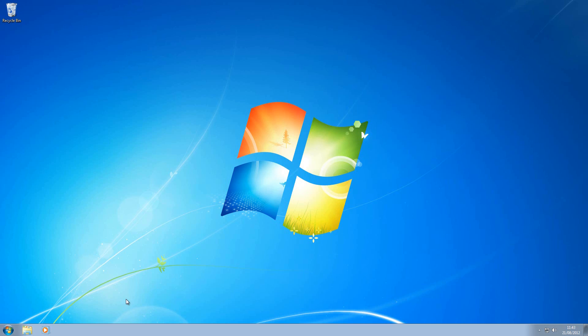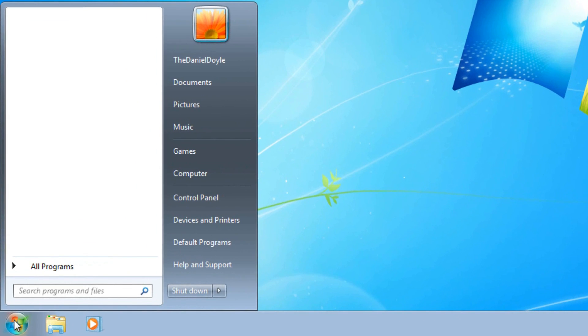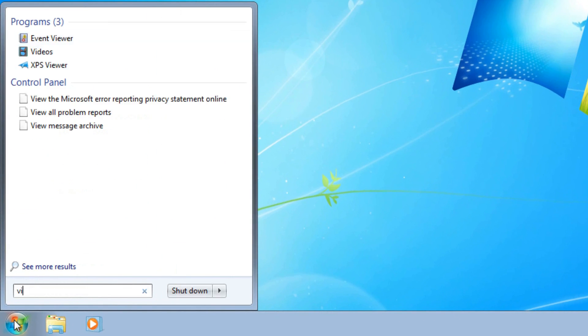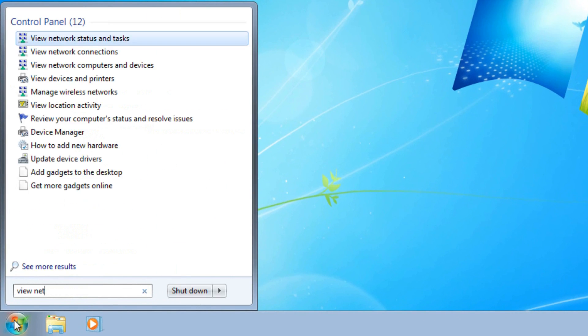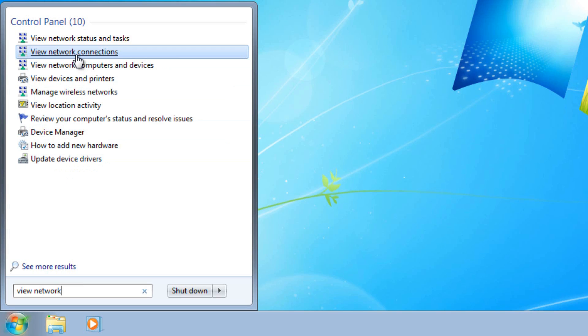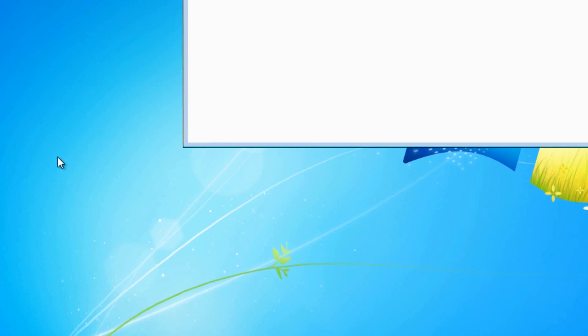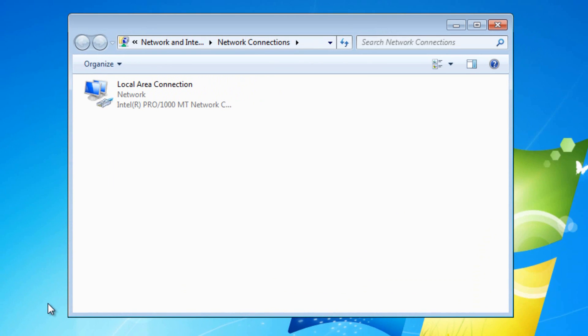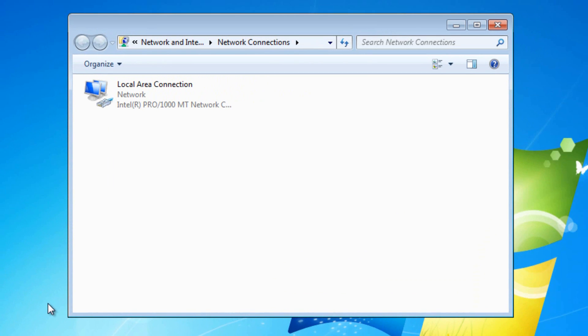The first method involves the start menu. So if you go to your start menu, you type view network. Now you'll see some options, and the first option you want to choose is view network connections, so click on this.